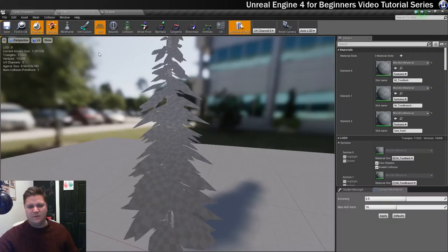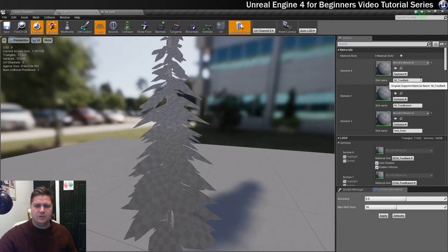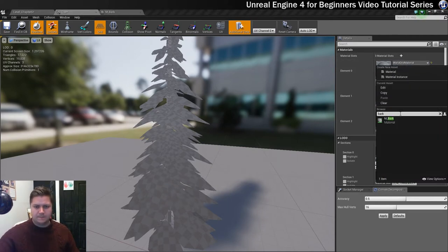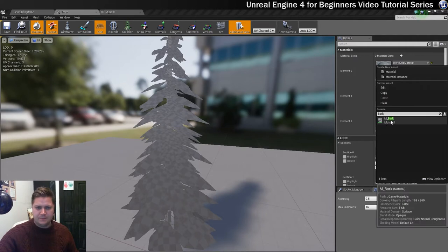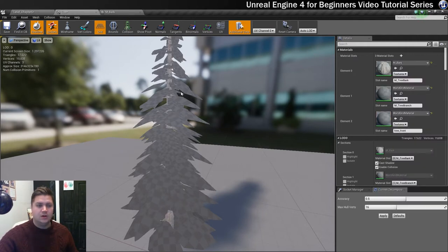We'll call that one done, that's the bark material done so let's save that. Now that we've got it made we'll come back in here and assign it to the tree. We're searching for bark, M underscore bark, let's assign that and you can see that's now put the trunk in.